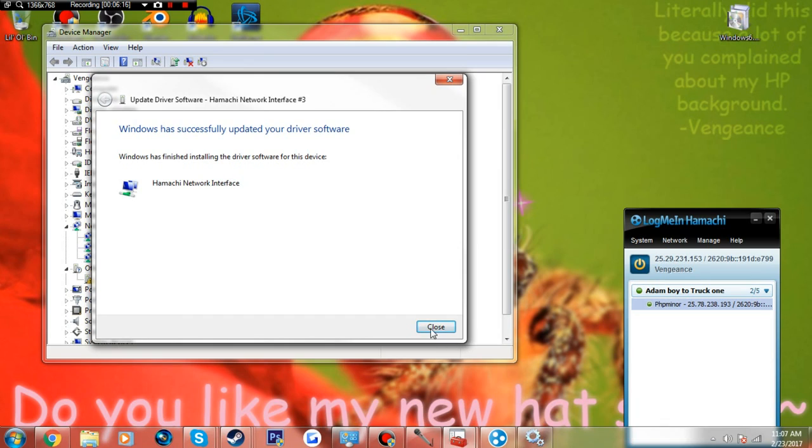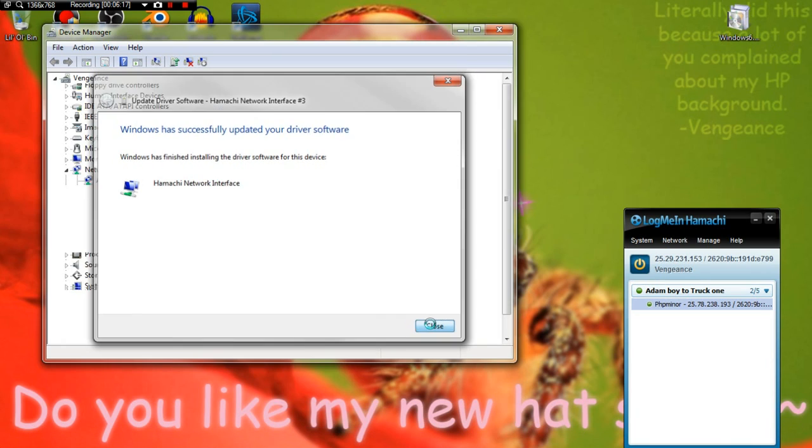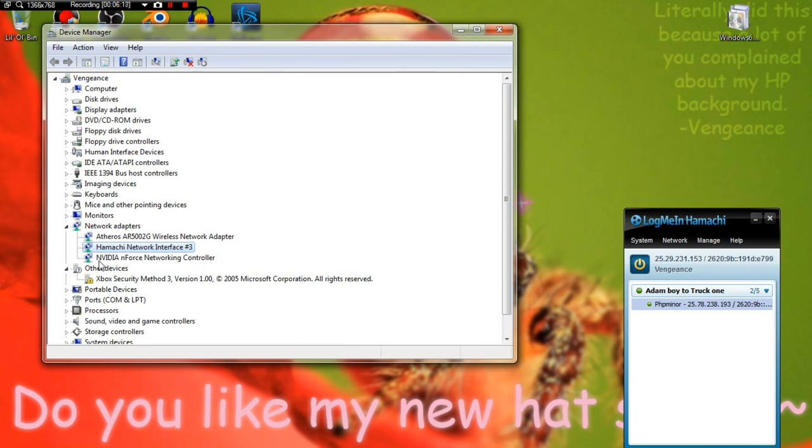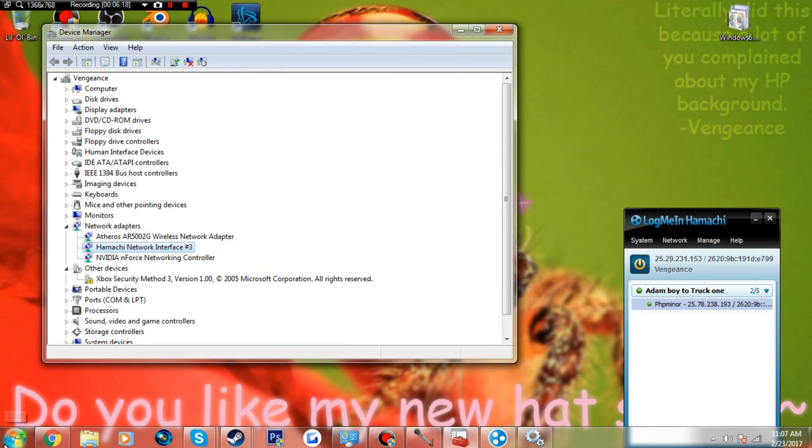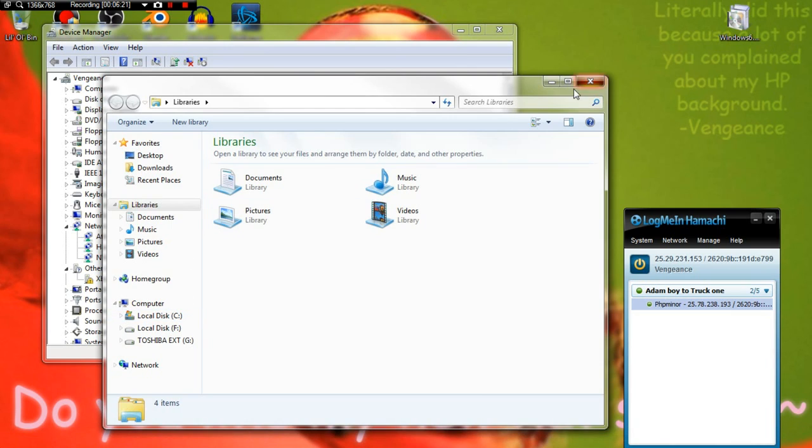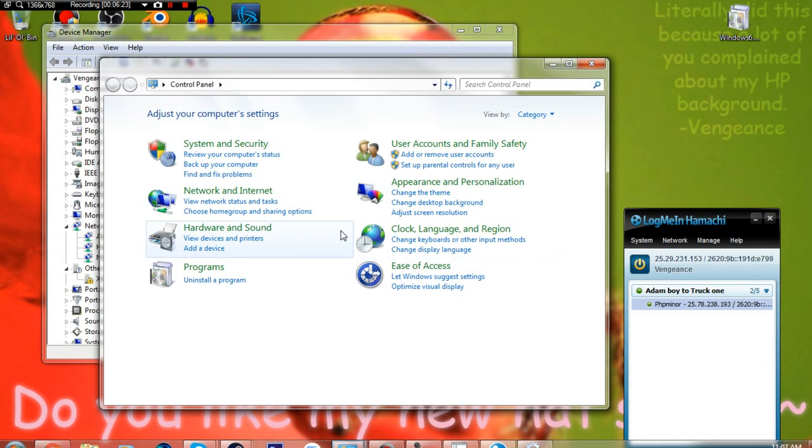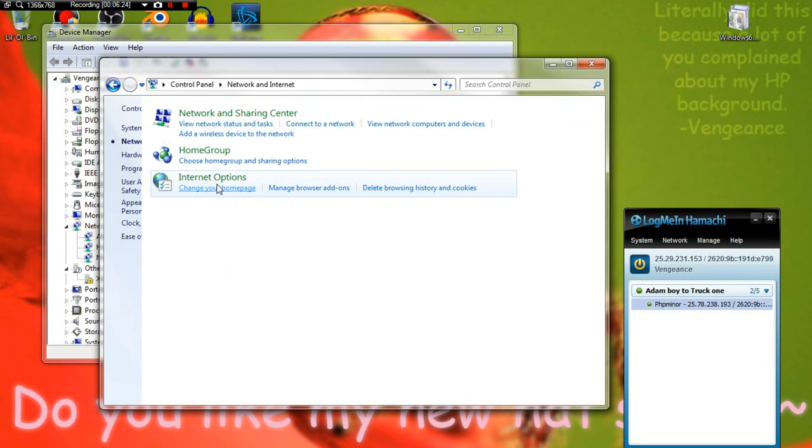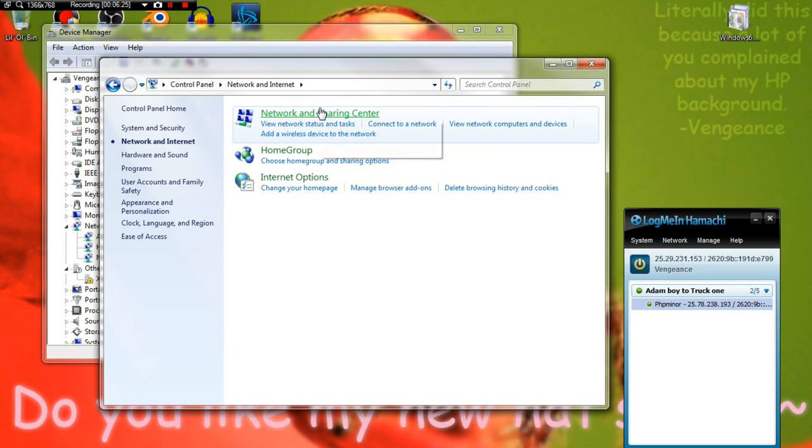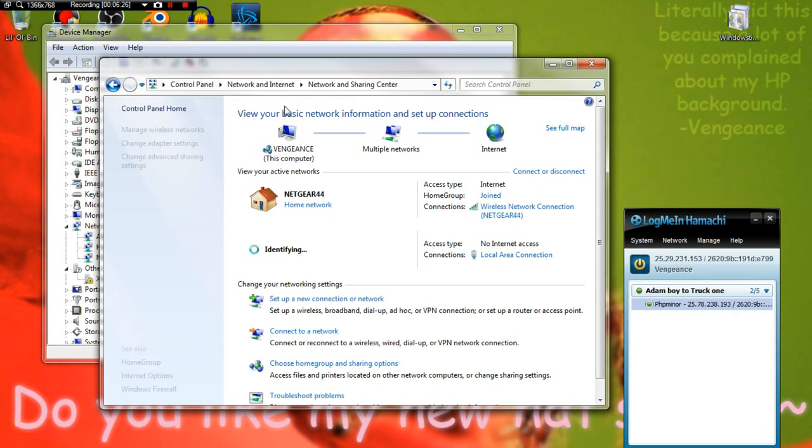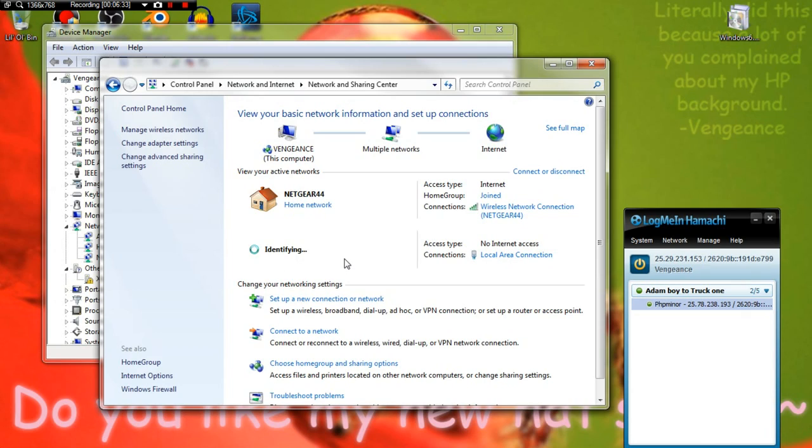Then you want to go to your Control Panel, Network and Sharing Center. Now Hamachi should pop up here. If it does not pop up here when you have the triangle error, that means it's not working correctly. But as you can see, now Hamachi is trying to be identified.